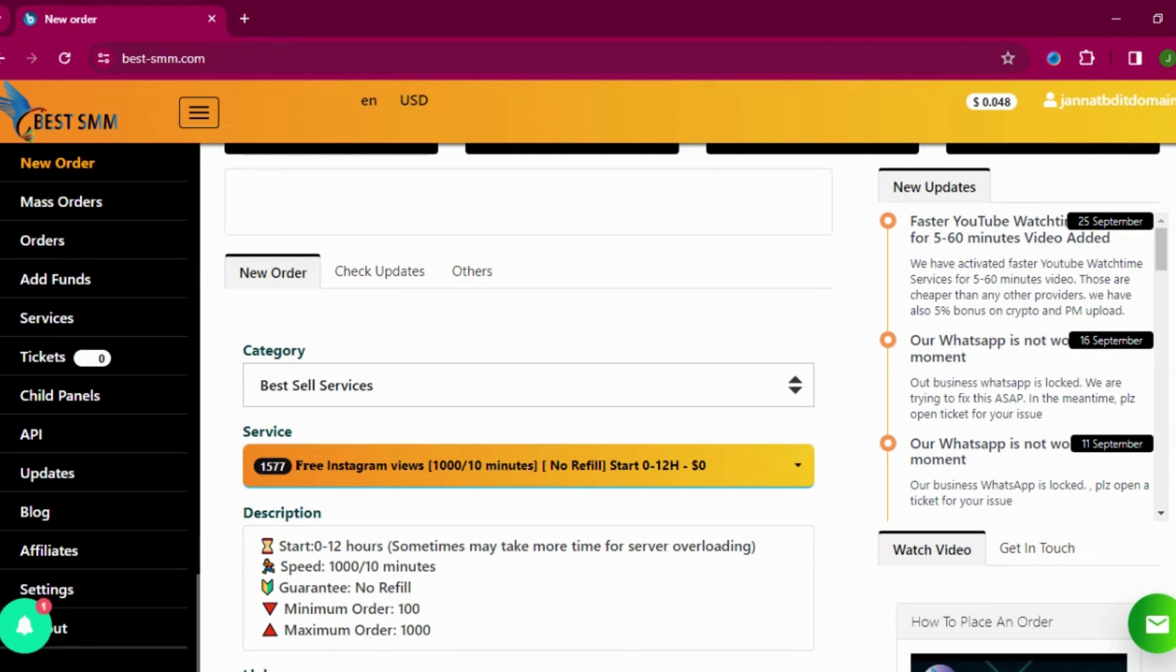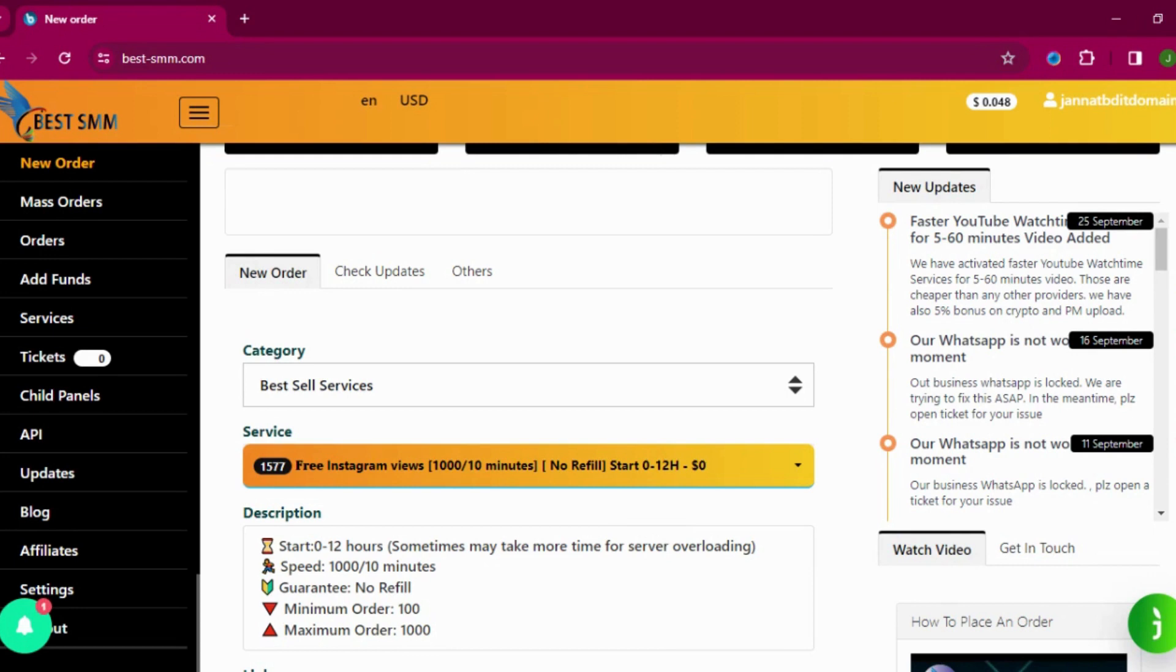Instagram story views, impression sales, Instagram live video services, Instagram comments, Instagram shares, Instagram mentions, and IGTV services. You can see they are providing all types of services. Now it's your way to add whatever you want.